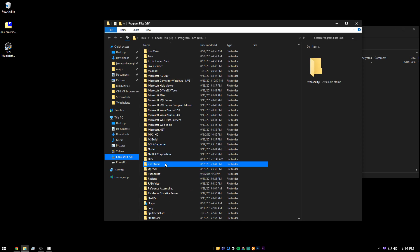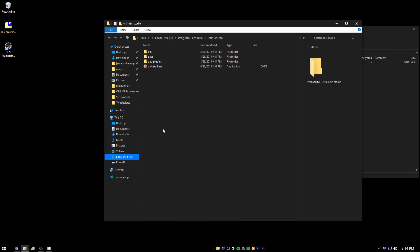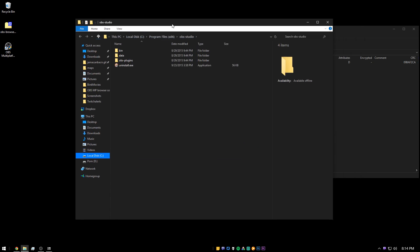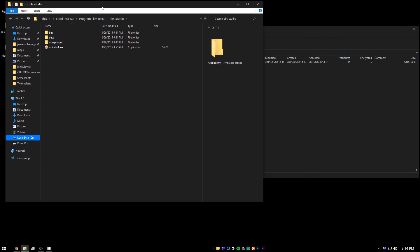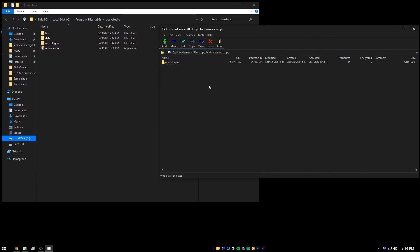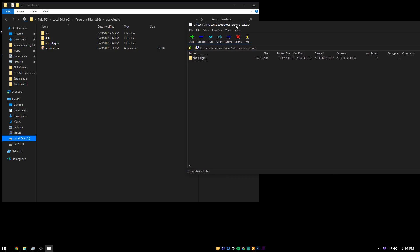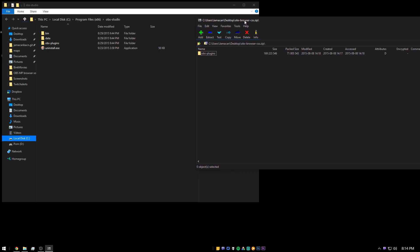Now scroll down until you find the OBS Studio folder. And this is where we want to extract the files. So you can just highlight the folder here in the zip program and extract it over.